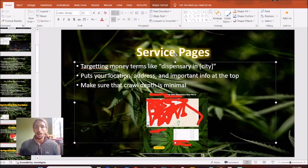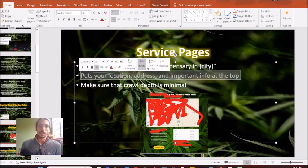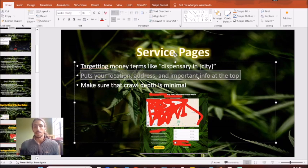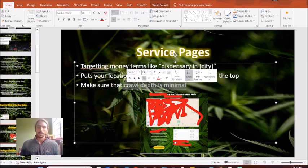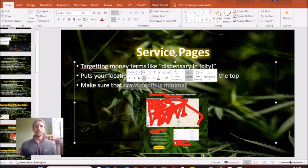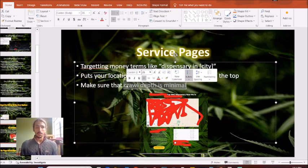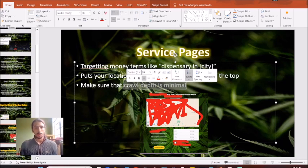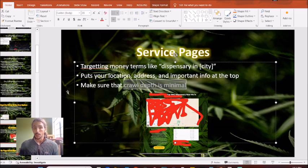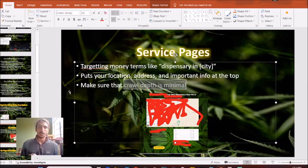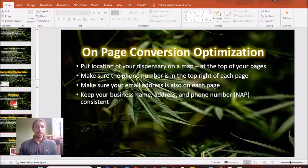With your website, one of the important things to do on these service pages is to make sure that you put your location address, important info at the top, and that you also have a short crawl depth. What that essentially means is that you can click on the link to the service page from the homepage or one of the other follow-up pages, your about us page, your specials page, your promotions page. You want to make sure that it is close to the homepage, that you can get there between one or two clicks ideally.